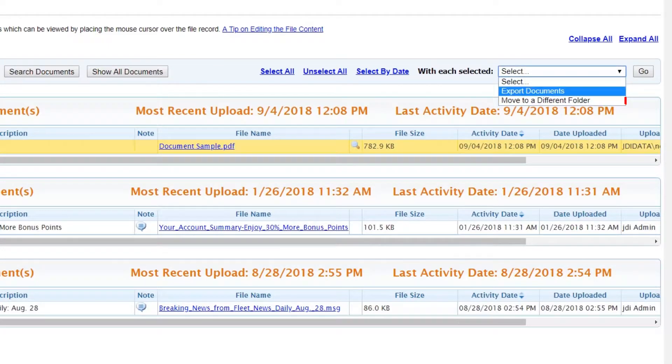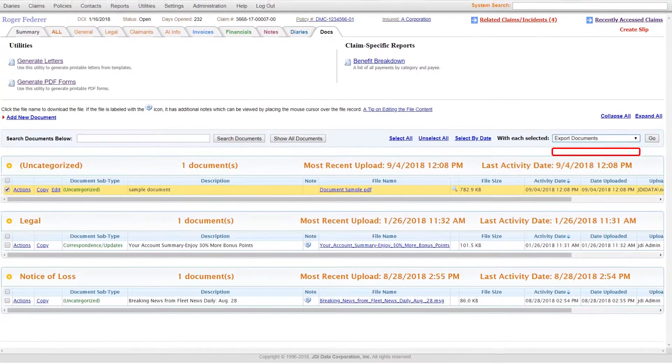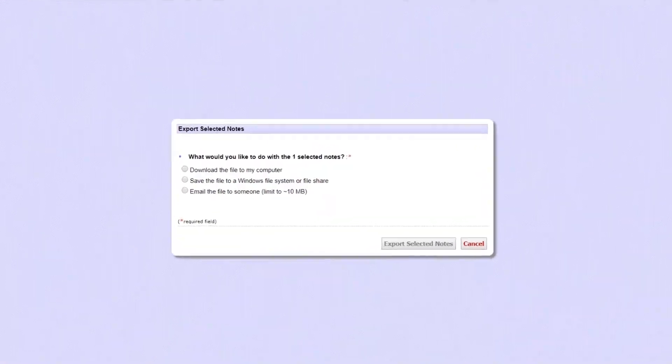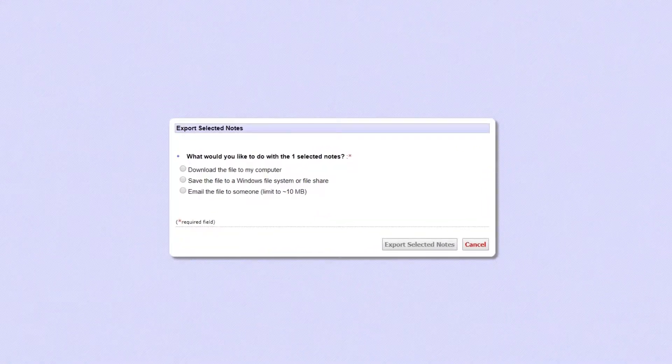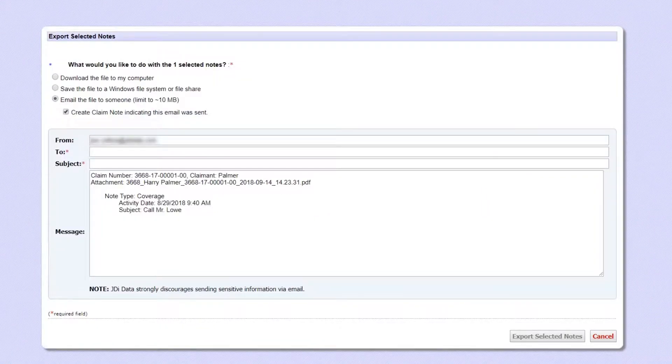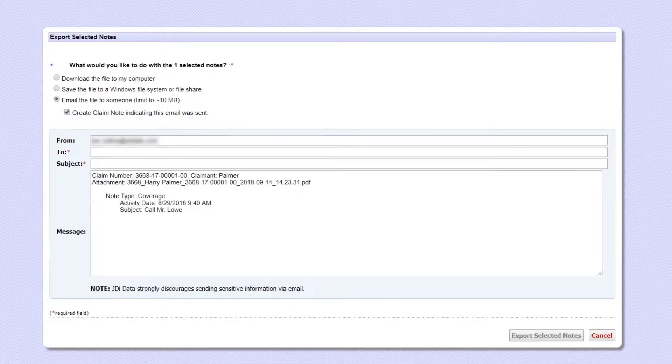You can also export the document by downloading it to your computer, saving it to a shared file, or by emailing it directly from Claims Manager.